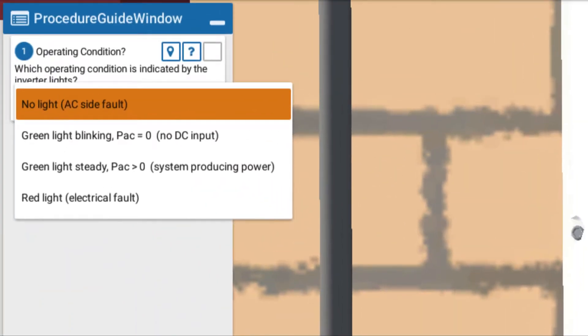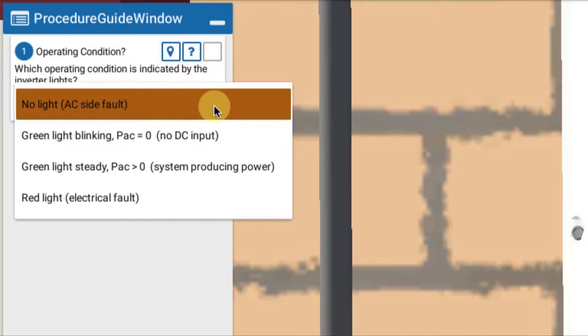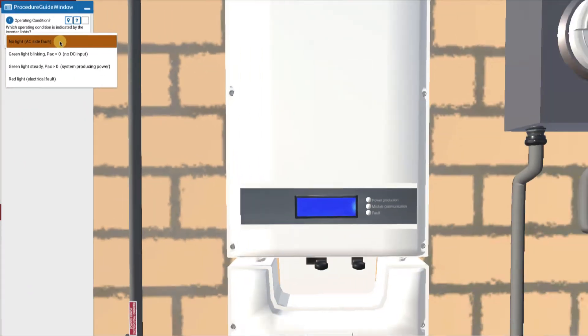So going back here, no lights indicates an AC side fault. We have no connection to the AC world right now. So let's pursue that. We're going to make that our choice.